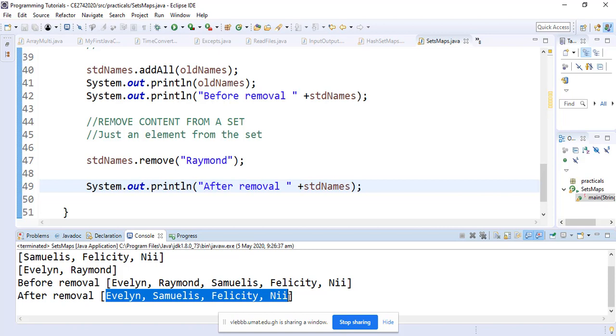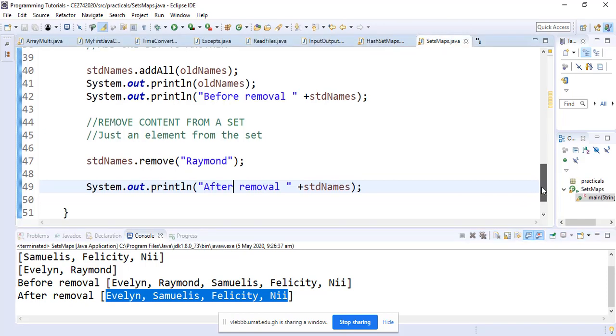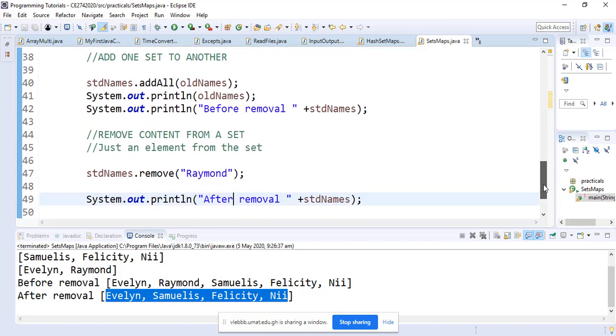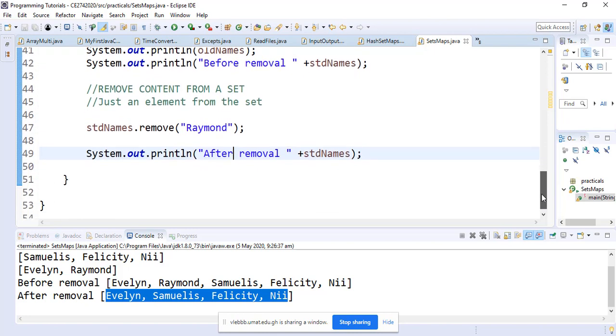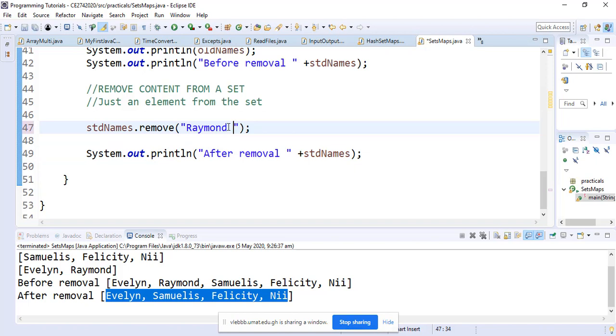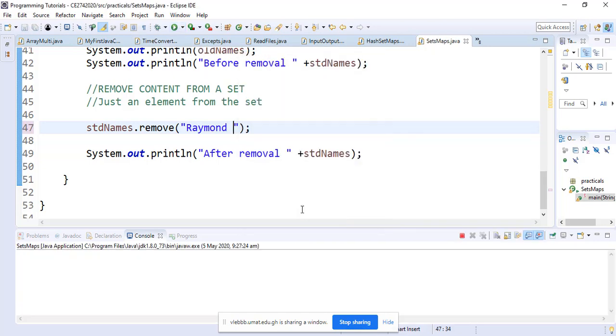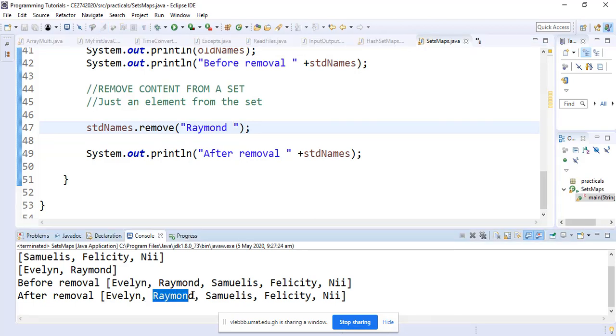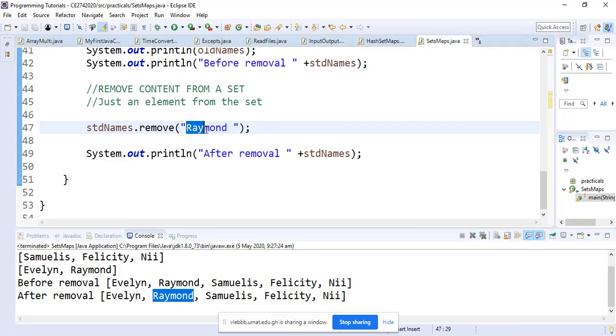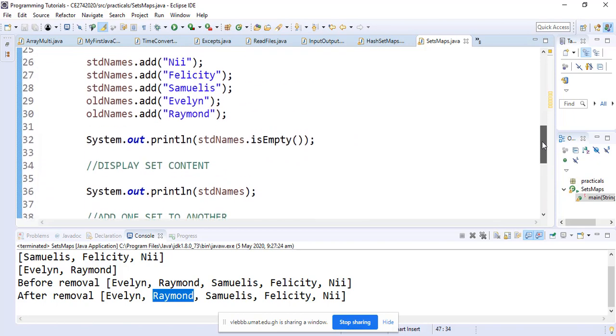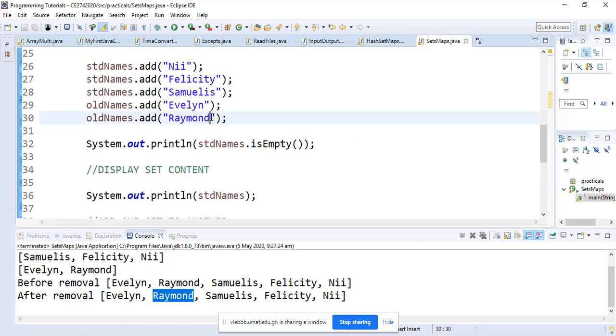One thing we should notice when dealing with a set of strings: we should be careful of what we're adding or removing. Assuming I add a white space to remove Raymond and I run it, Raymond will still be there. The removal is saying you should look for Raymond that has space at the end and take it out of the set. However, when we were adding, we only added Raymond without white space. So we should be careful with the content we're adding when dealing with sets of strings.